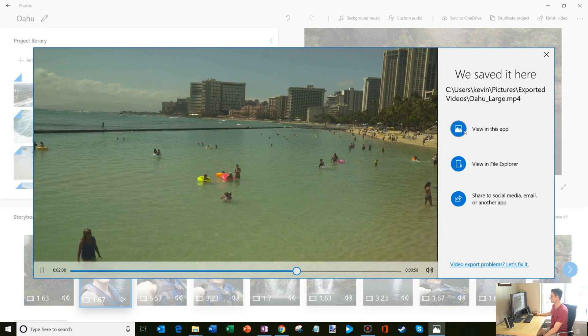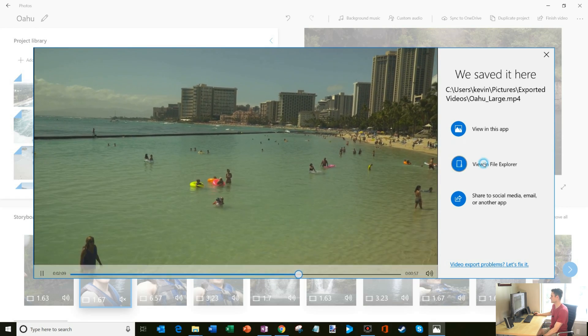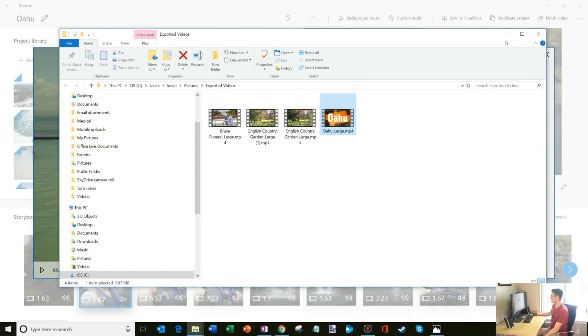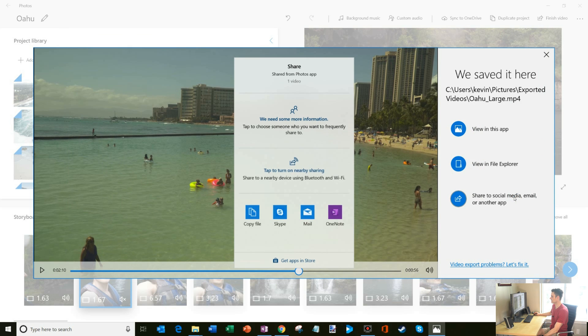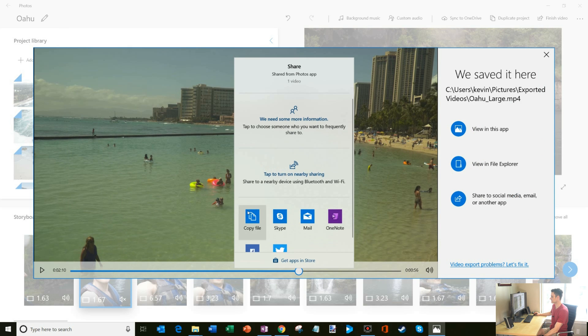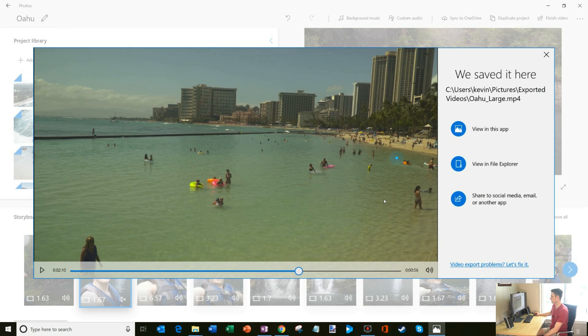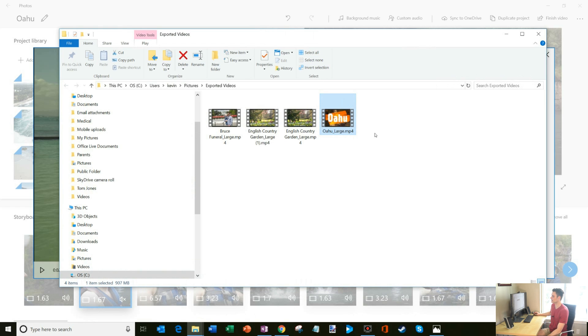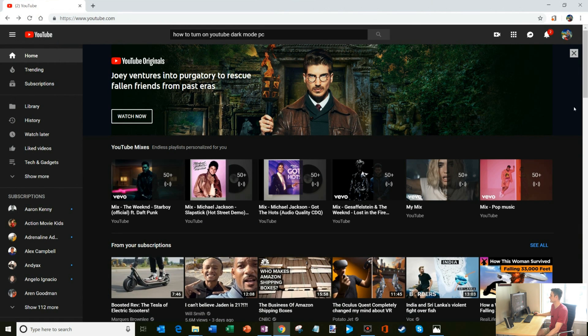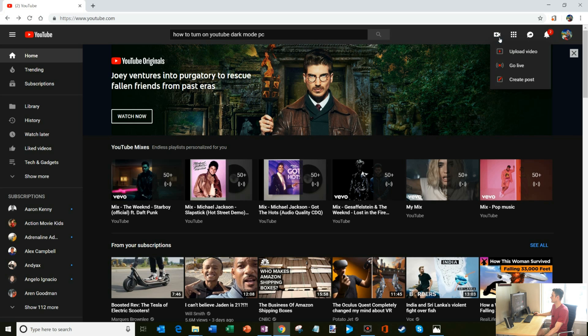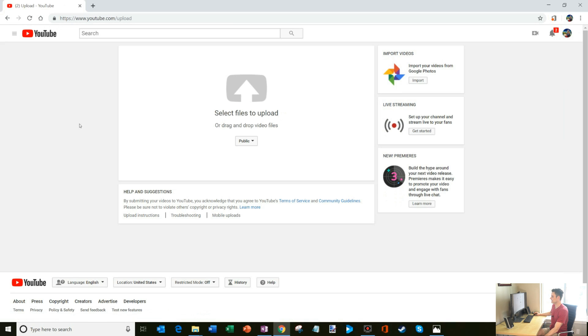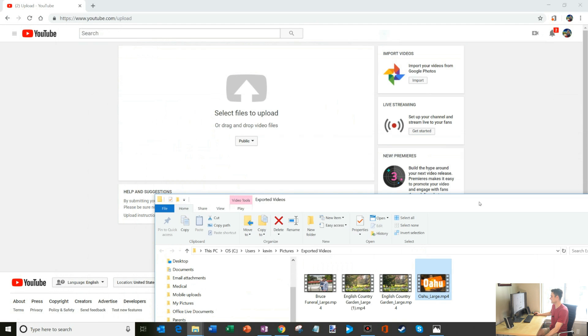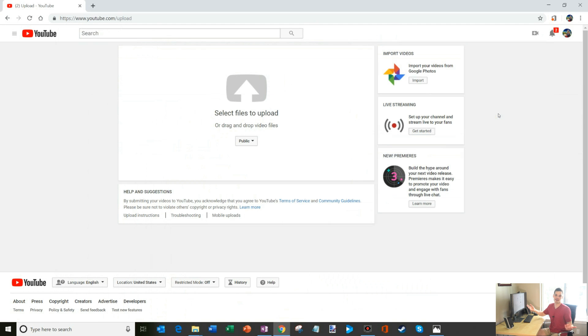So turned out really nicely. What I could do is I could view and file Explorer. So there's my video, Oahu large. It's about 907 megabytes. And what I could also do is I could share to a social media. It looks like they have Twitter or Facebook. What I could also do is if I take that video file here, the Oahu large, I could just go to YouTube and then I could upload that. I'll just show a quick demo of how you do that. So here I am on YouTube. I would just press that plus button up here, upload video. And then what I could do is I have it here in file Explorer, and then I could drag and drop the video to YouTube and that would make it available on YouTube.